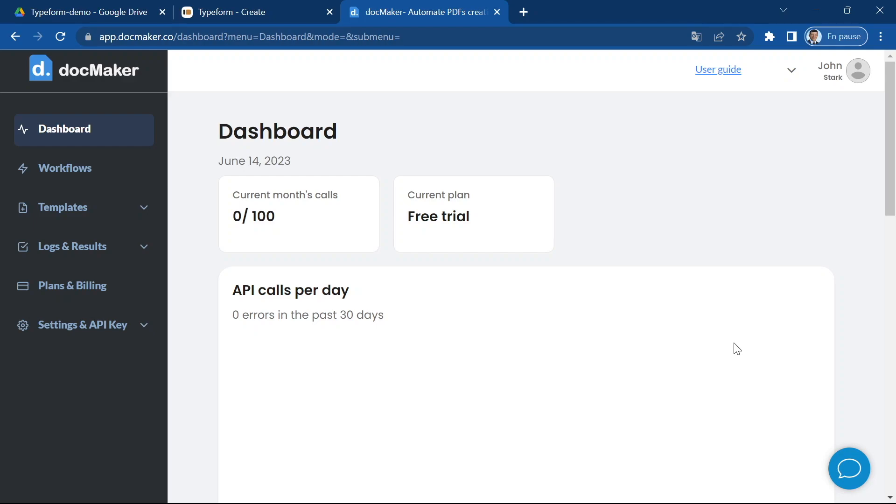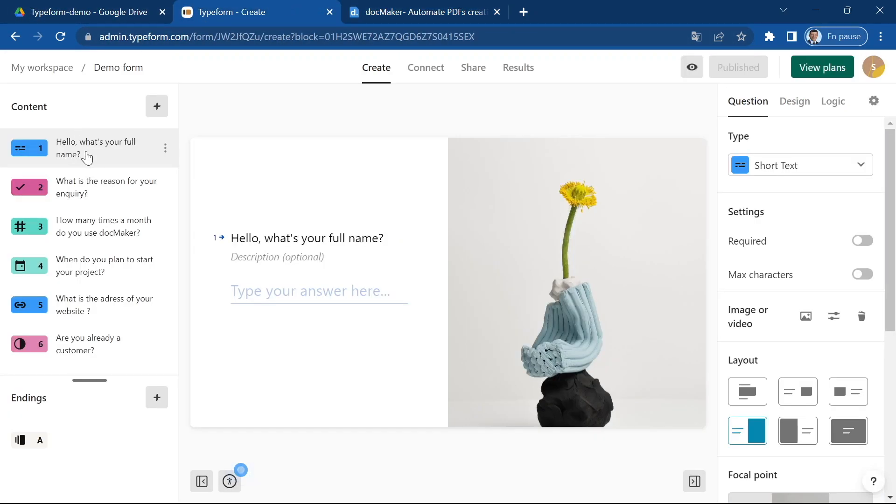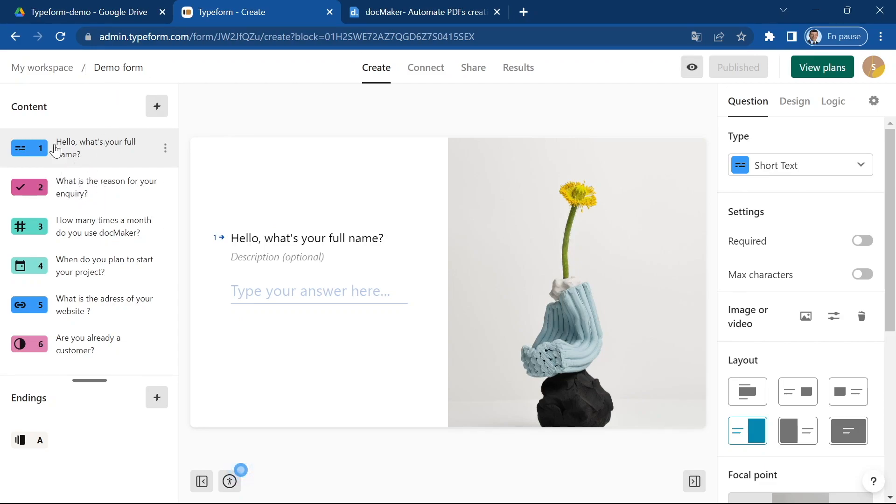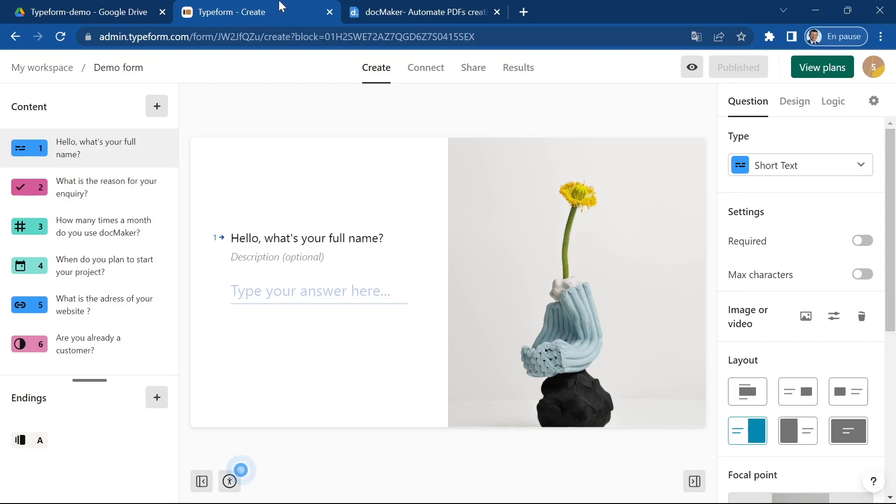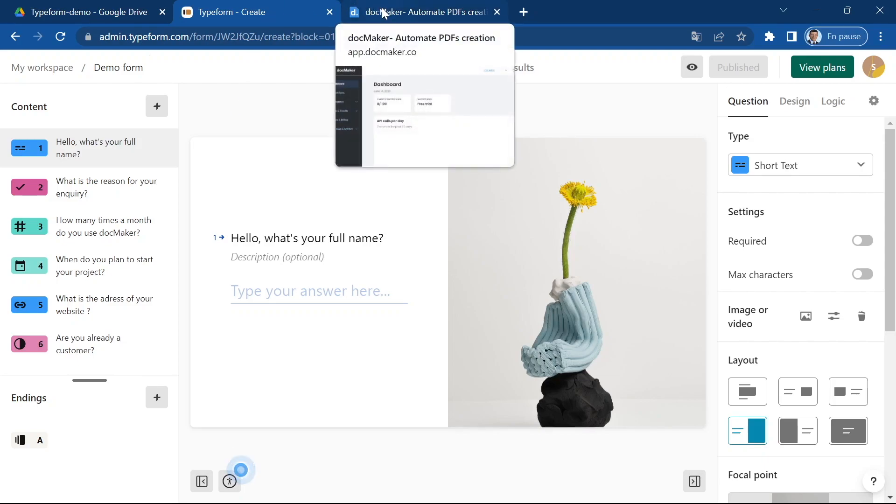So let's jump into this tutorial. For a start, I have created this very simple Typeform with different kinds of fields. You can see there are some numbers, dates, links, some yes no fields just to show you everything you can do when printing out data with docMaker.